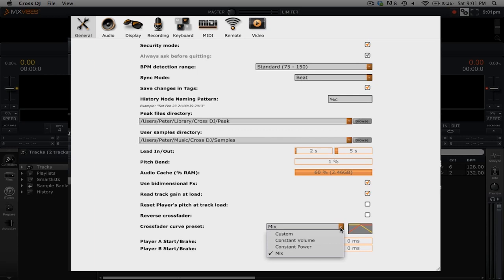Right now I'm set to mix. This preset leaves the volume of track A unchanged until the crossfader is in the middle while bringing in track B at the same time.